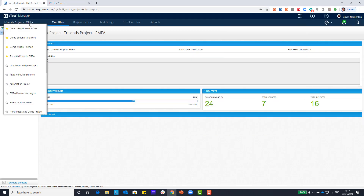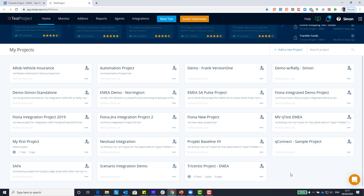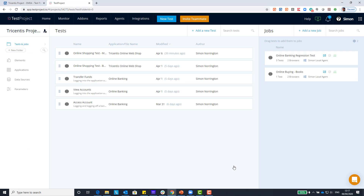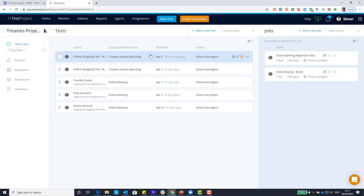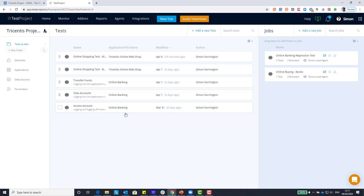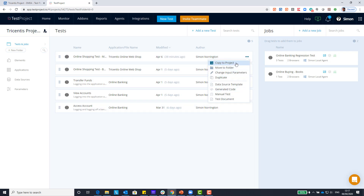Jumping back into Q-Test and going to my project view, here's the list of those same projects now visible in Test Project. For today we're going to focus on our Tricentis Project EMEA, so let's click on that. Test Project has taken me into that particular project folder and we can see a number of tests already pre-recorded — a couple for our online web store and three tests for our online banking application.